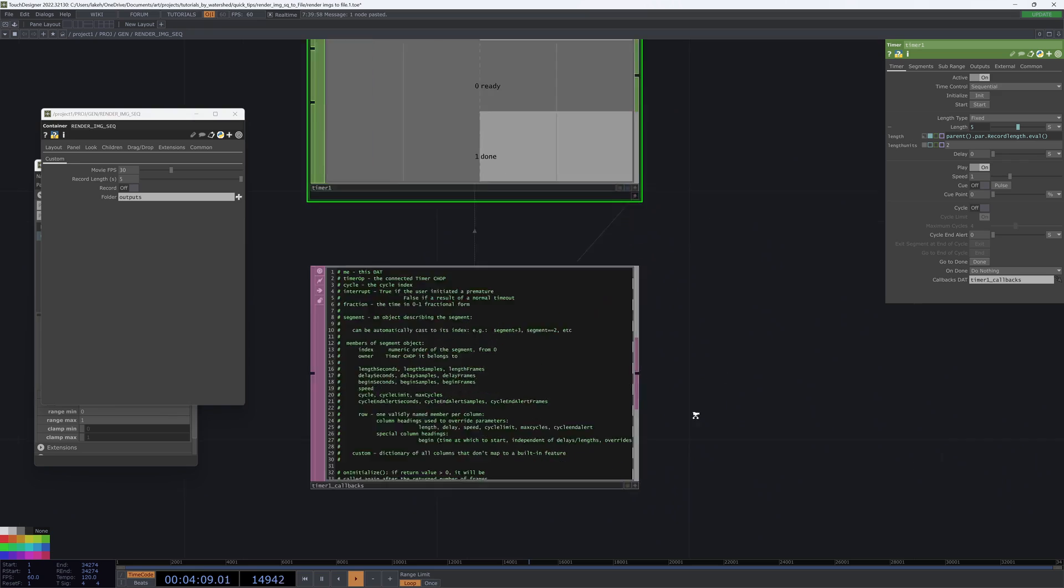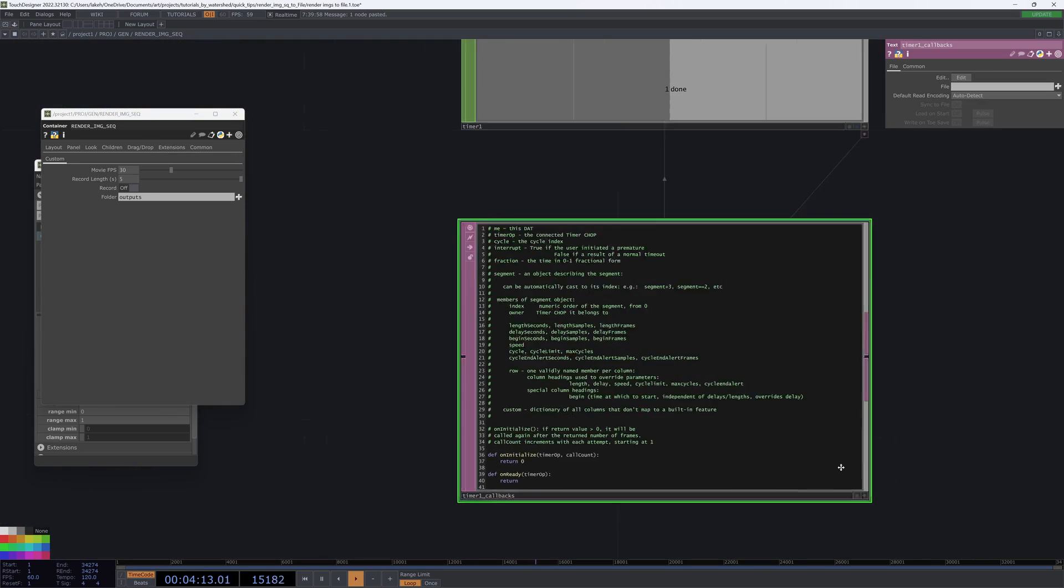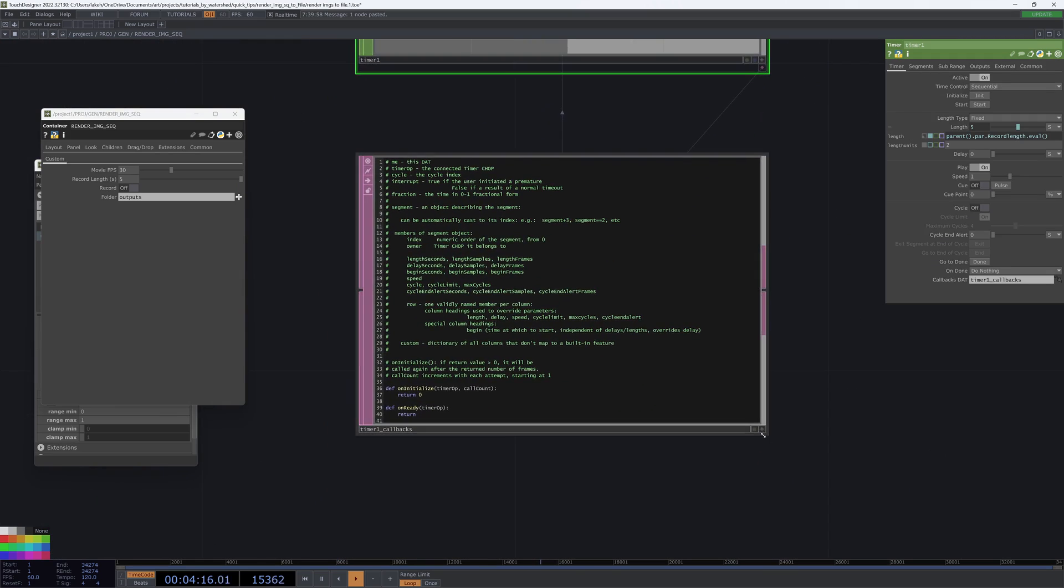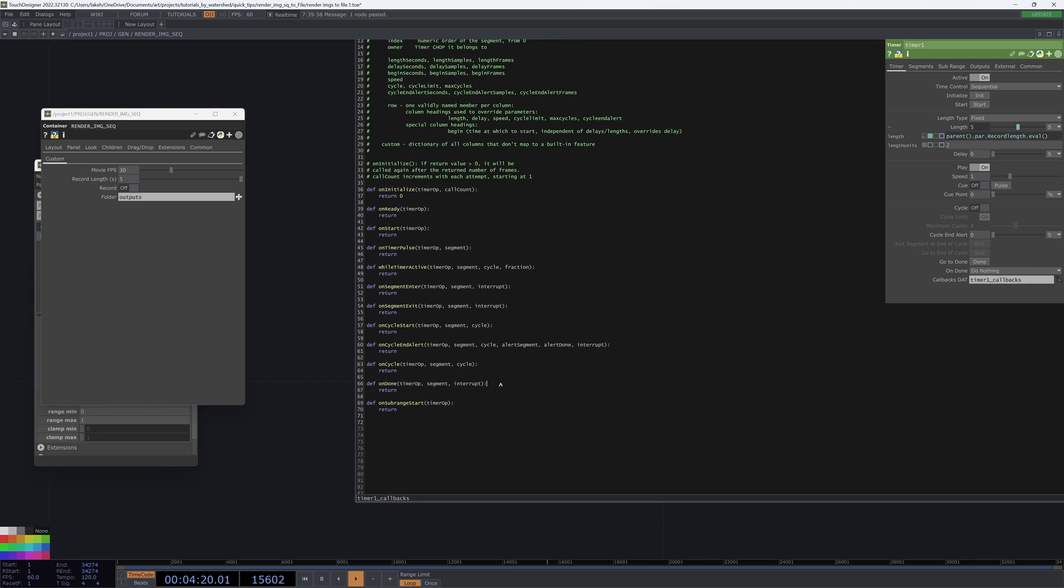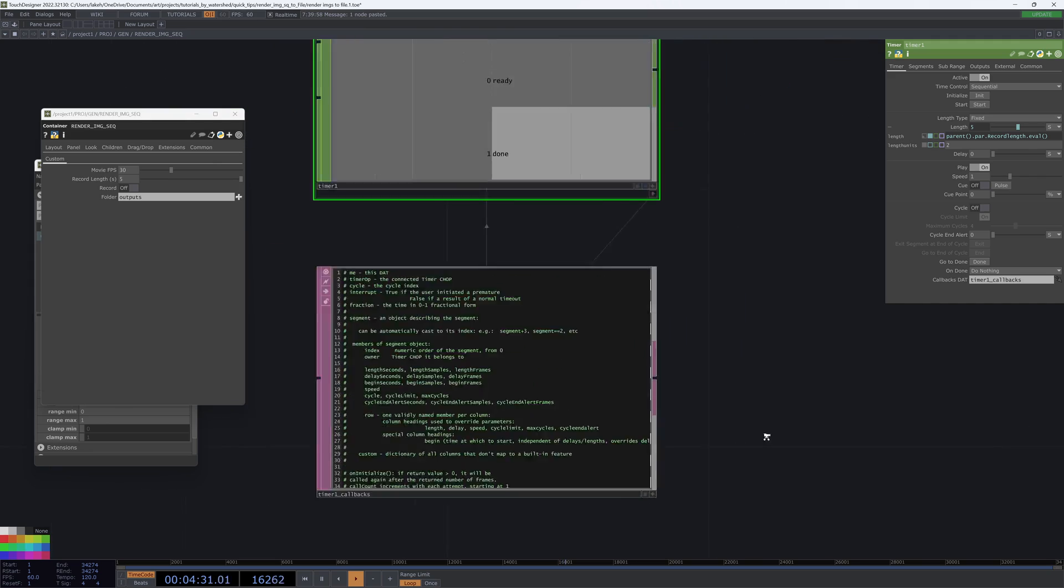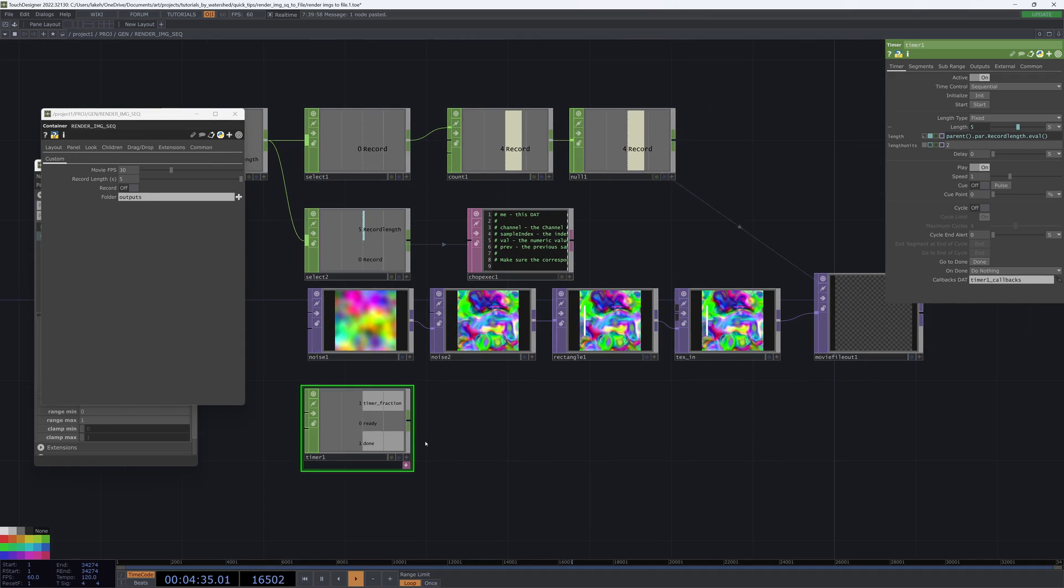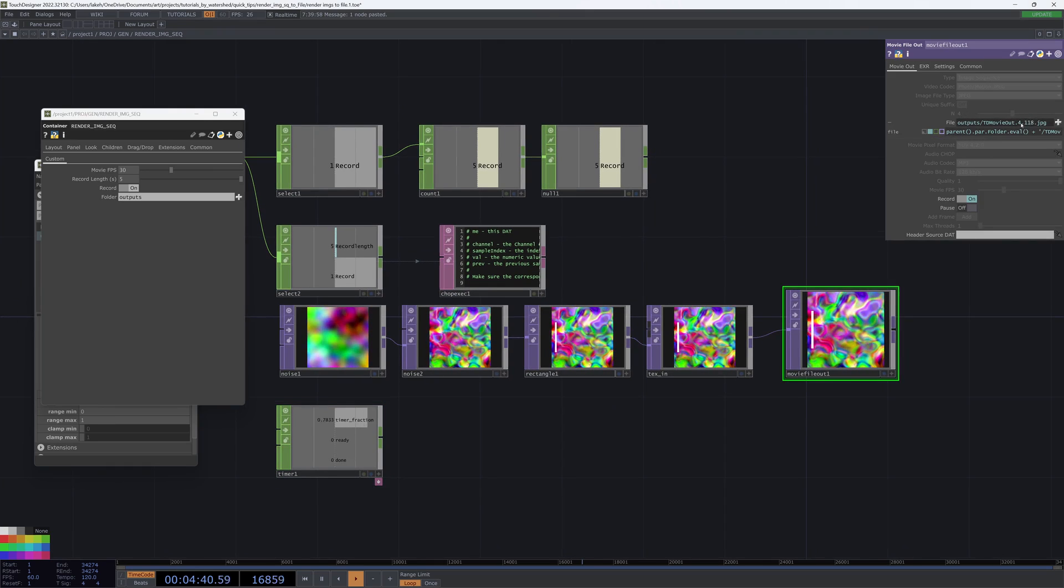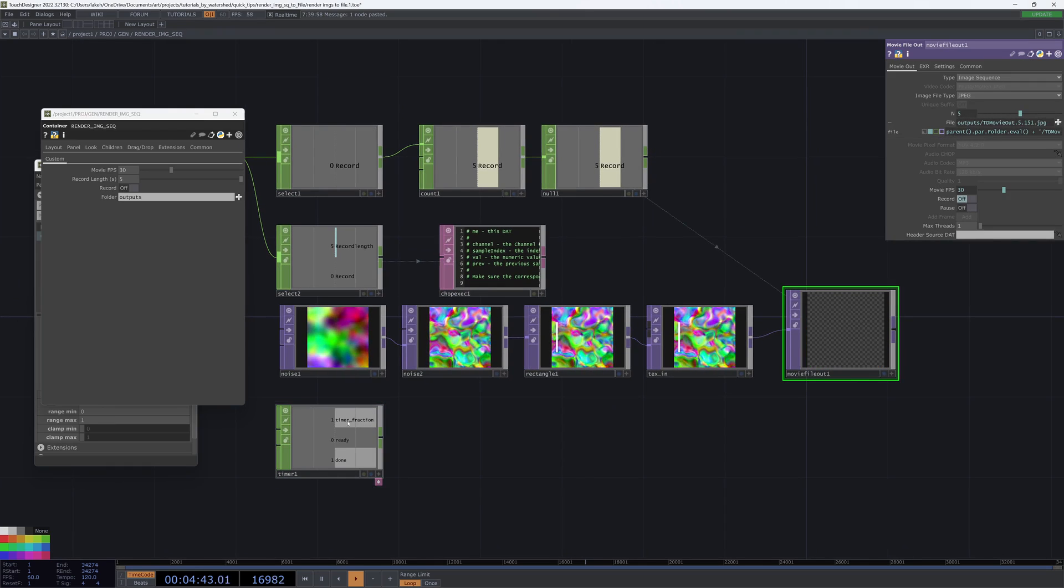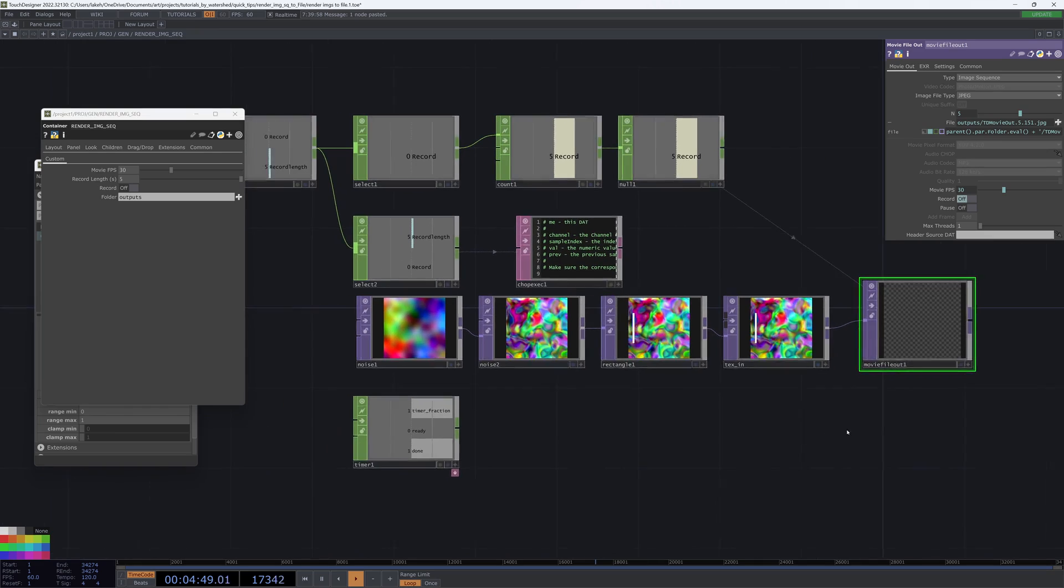And so for that, we're going to want to use our timer callbacks, which are in this dropdown here. On done, we can just say parent.par.record.val equals zero. And now, if we press record, our record is starting. You can see our n is incrementing like it's supposed to. When we're done, we stop recording, we reset this to zero, and we save our movie file.